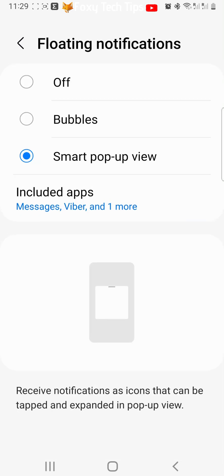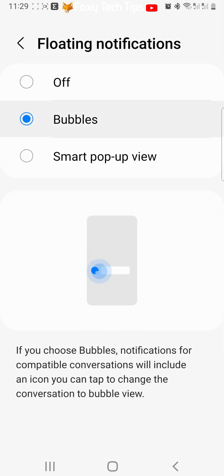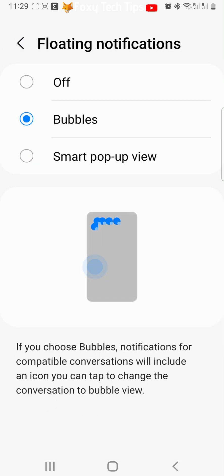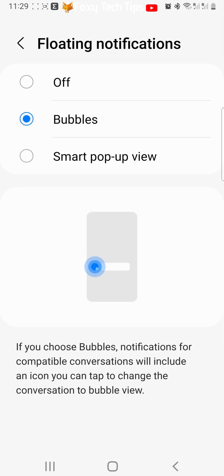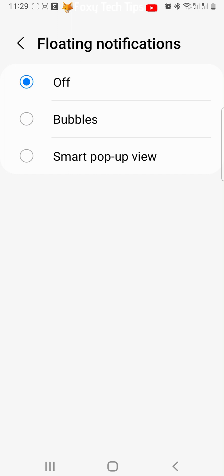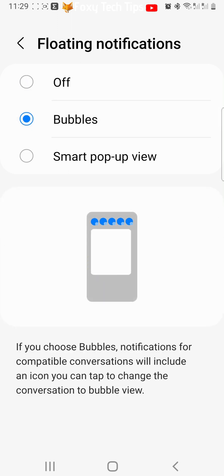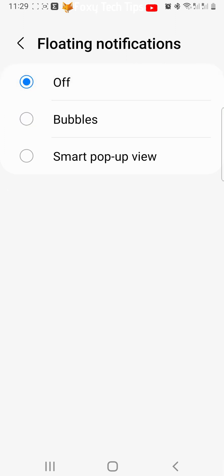To disable both bubbles and smart popup view, select off. And that draws an end to this tutorial. Please like the video if you found it helpful and subscribe to Foxy Tech Tips for more Samsung Galaxy tips and tricks.